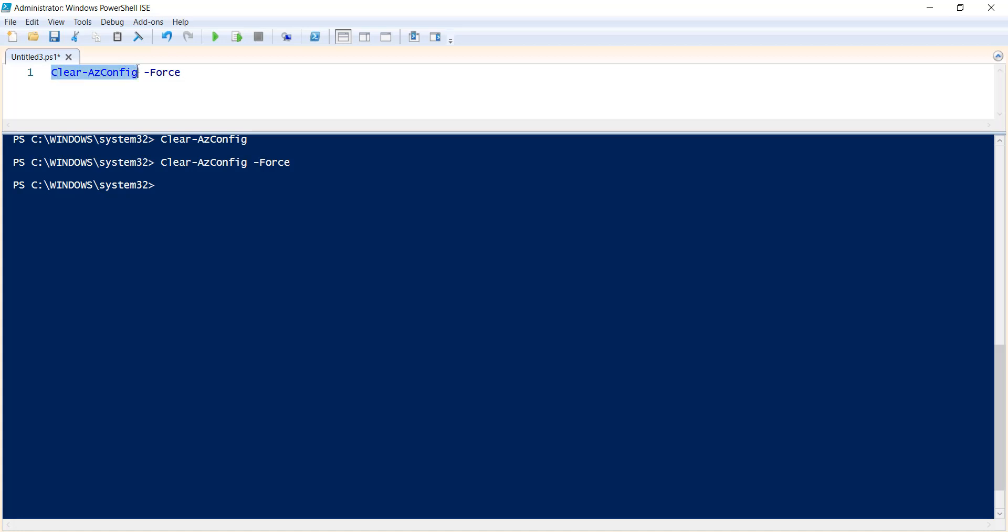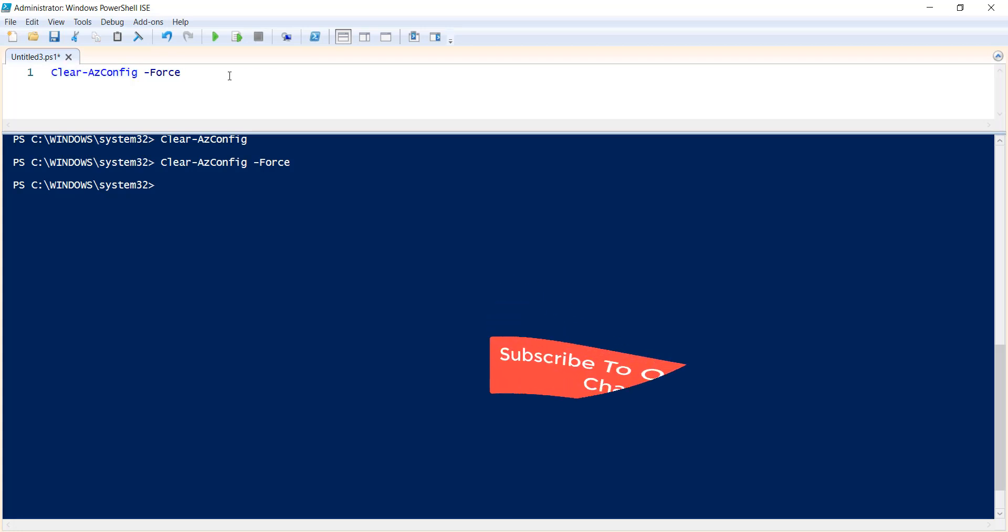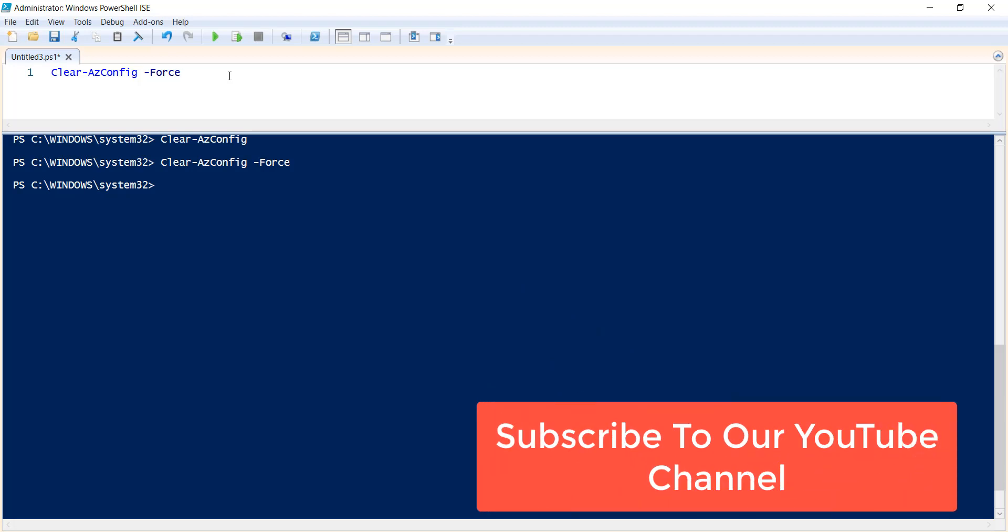One more thing, I have also written one article on this command. That article link I am going to put it in the video description, you can just have a look.